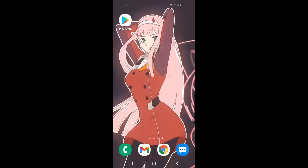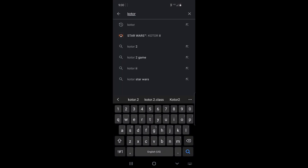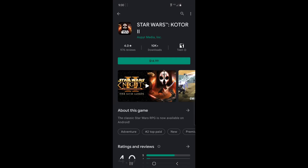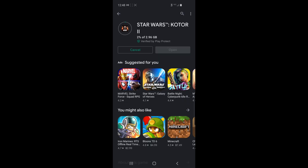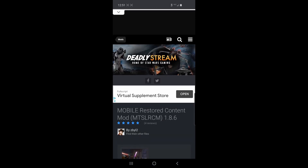Your first step is going to be purchasing the game via the App Store. I thought $15 was a bit much for this old game, but I understand that they had to port the game which required work, so I am happy to support them supporting the game. Make the purchase and get it installed to your device. The next step is to grab the Restored Content mod from DeadlyStream.com. I have it linked in the description if you don't want to hunt it down.